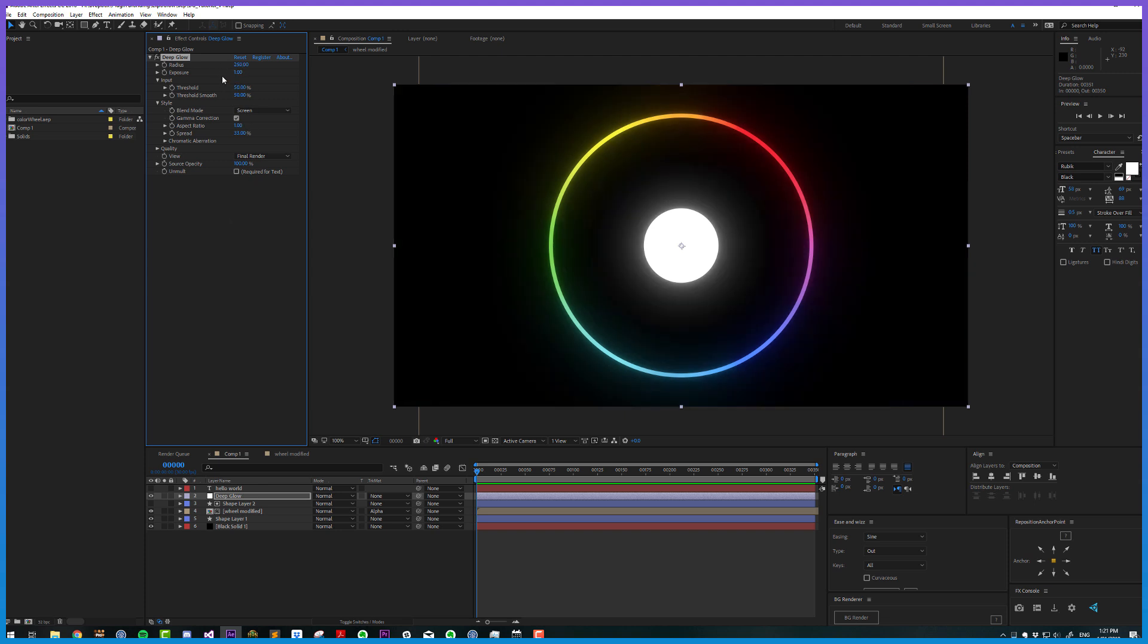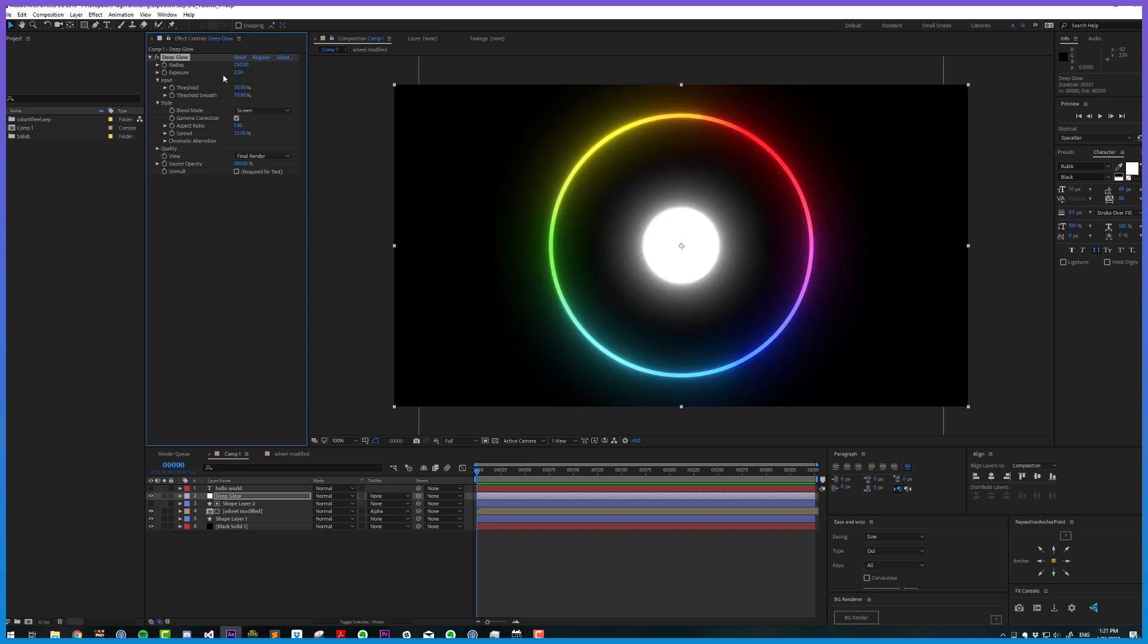Exposure is going to multiply the luminance of the pixels that aren't thresholded out. This gets applied afterwards and goes from 0 to 10. I'm just going to increase that to 2 for demonstration purposes so we can see what's going on a bit easier. Thresholding here is just like in a normal glow - which pixels are and aren't considered for the glow.